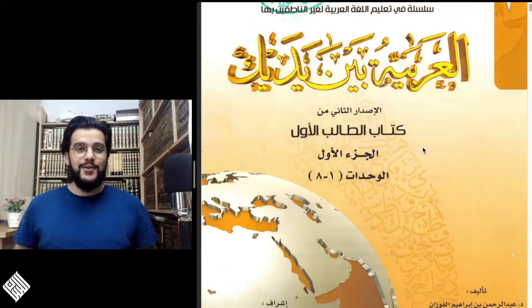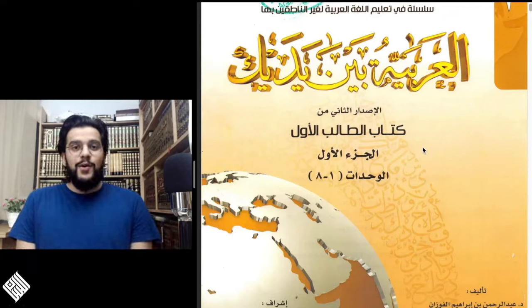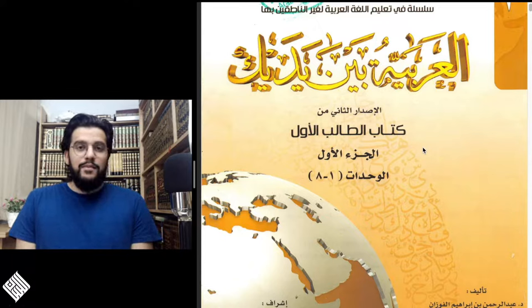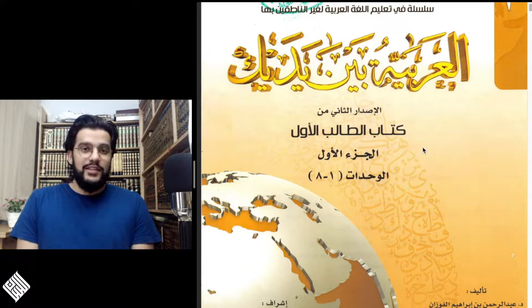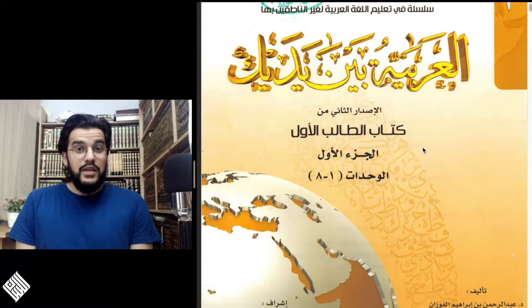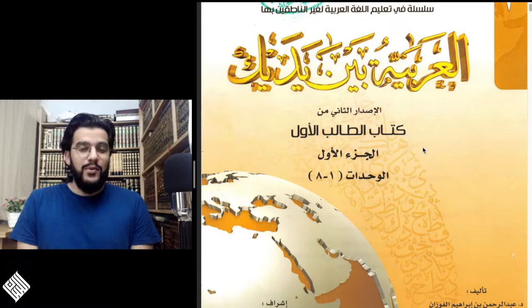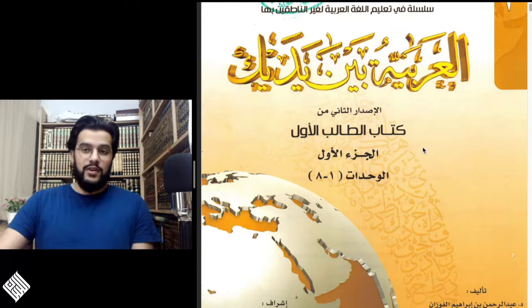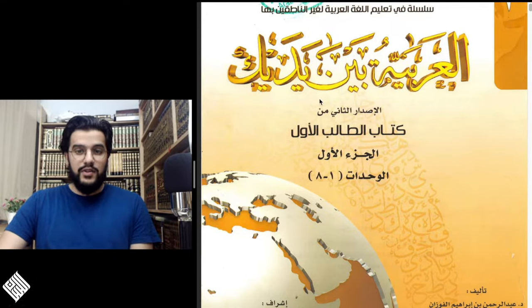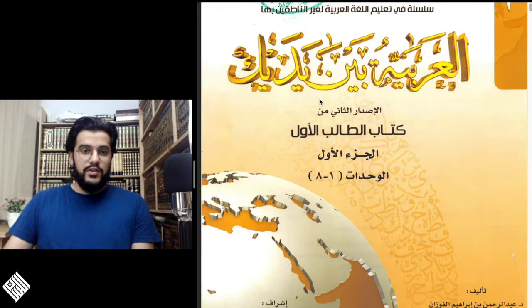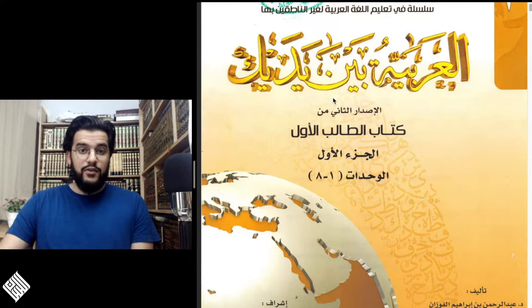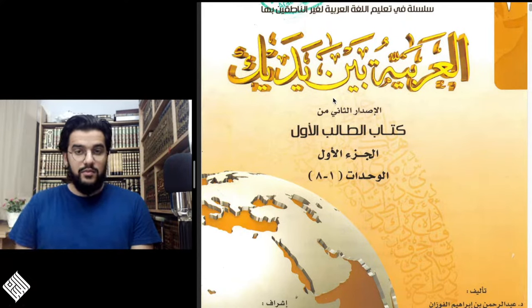Assalamualaikum warahmatullahi wabarakatuh. I'm Ali Al-Ghazali and welcome back to Al-Lisan channel. Today, as promised, we begin the first Arabic course on the channel, which is going to be a commentary on the very popular book Al-Arabiyyatu Bayna Yadayk. Please open your books, whether it's the physical book or a PDF version, and if you don't have the PDF, you'll find the links in the description box below.